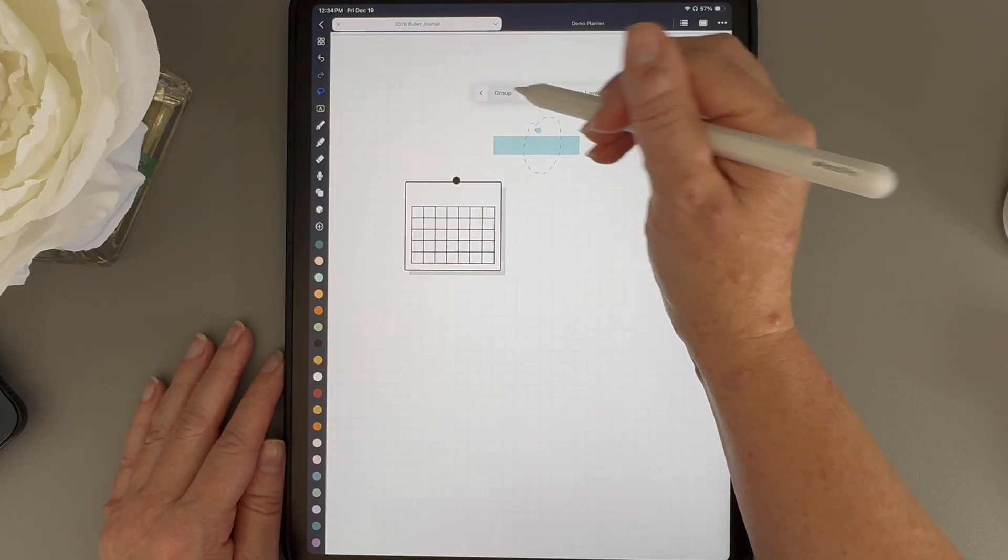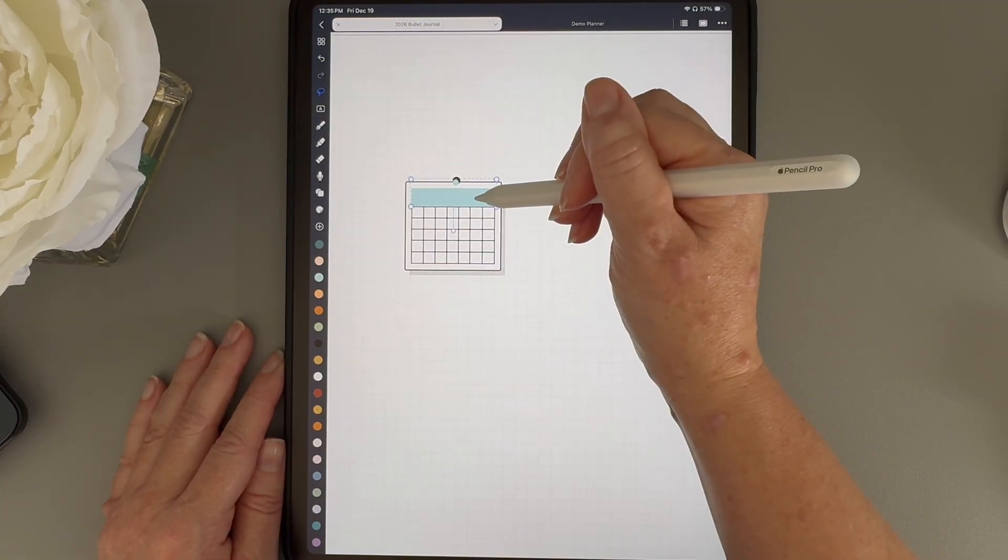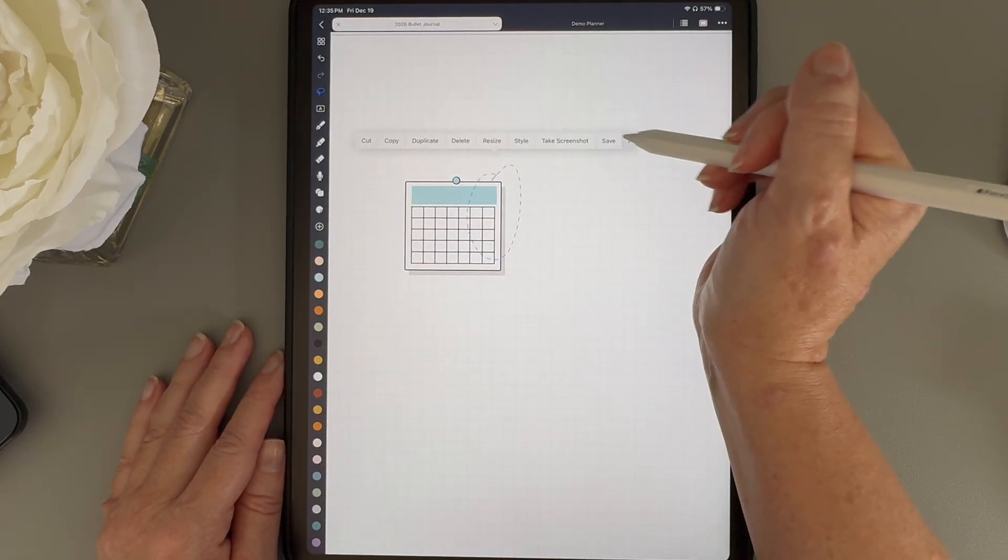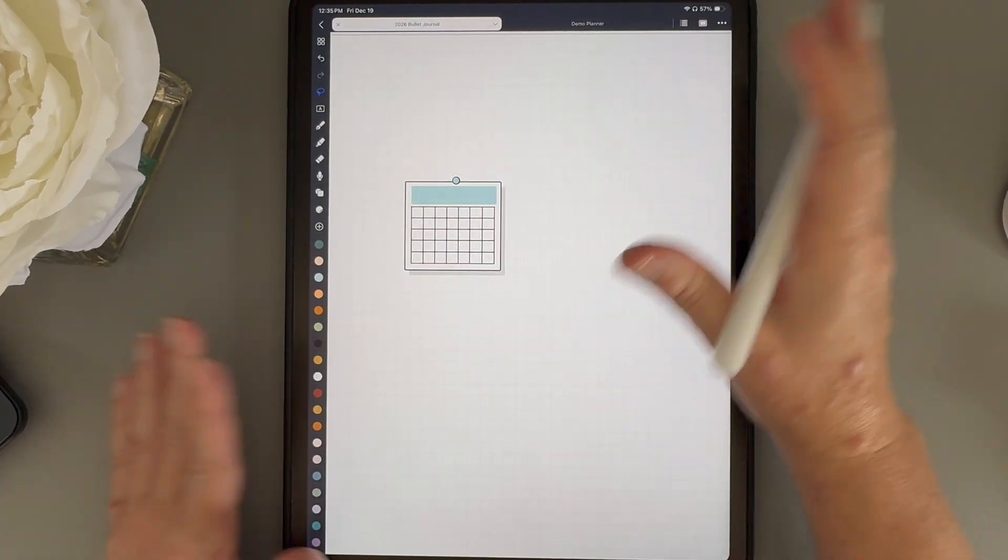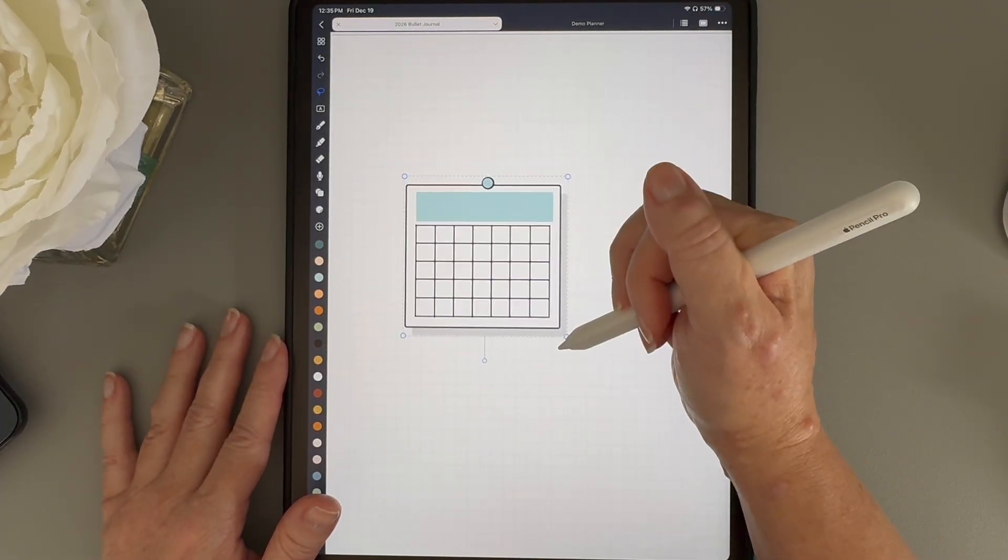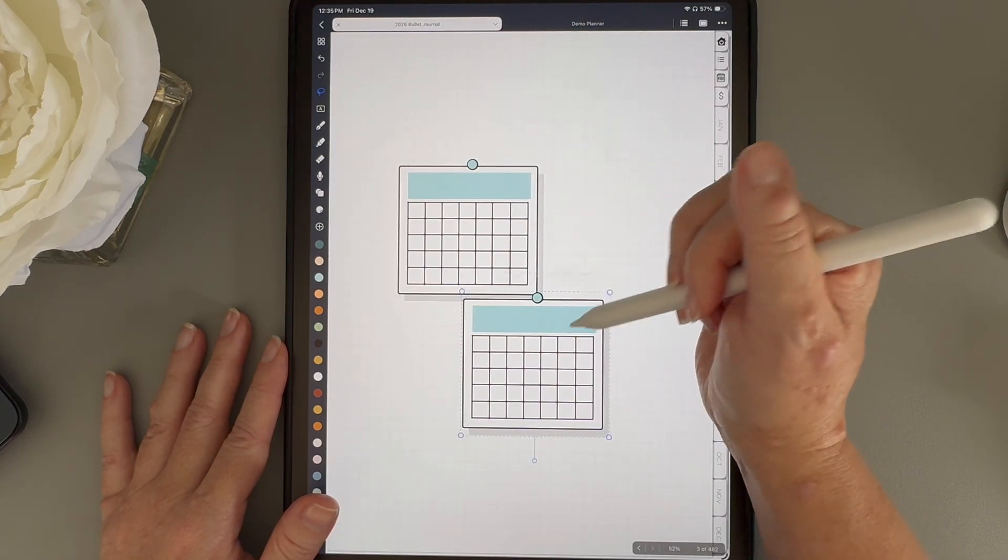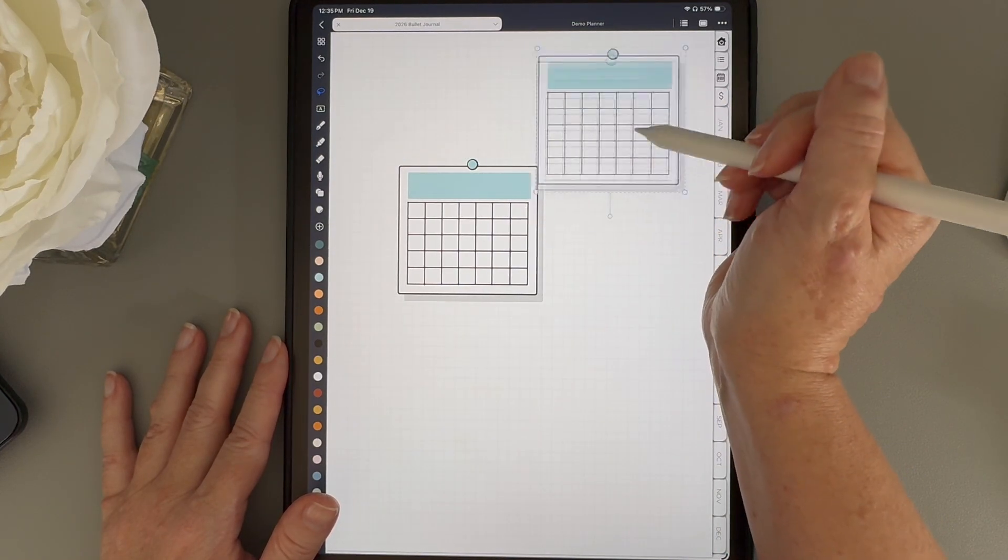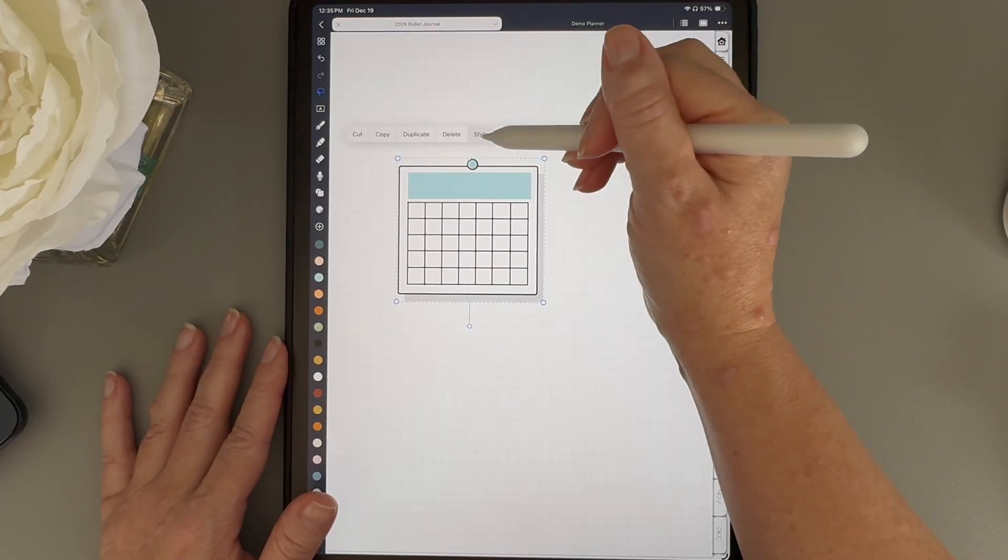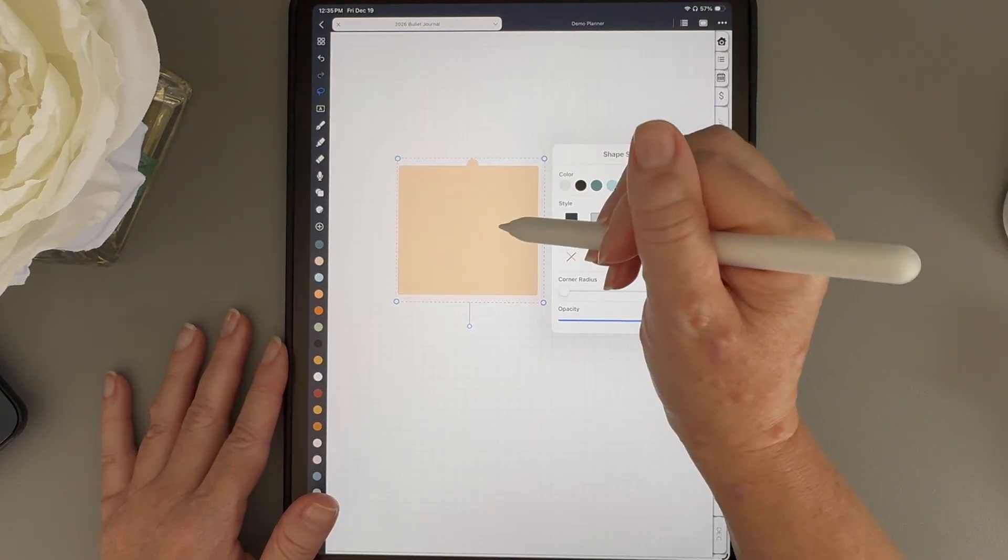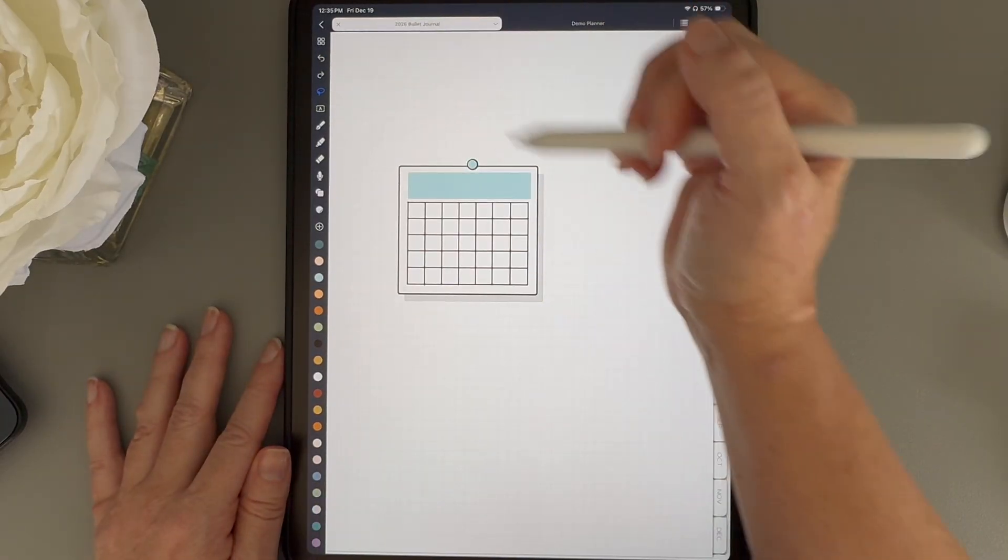Now I'll move them back on top of the rest of the calendar and group everything together. At this point, I can resize this calendar, move it around, duplicate it if I only want one copy, or copy and paste it as many times as I want, either on this page or anywhere else in my planner. Now when I try to change the color by tapping style, you can see that it changes everything and I don't want that.